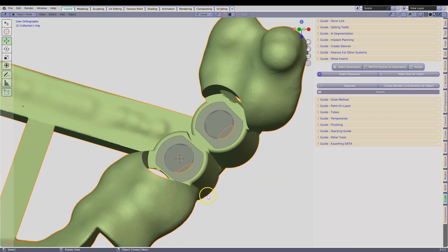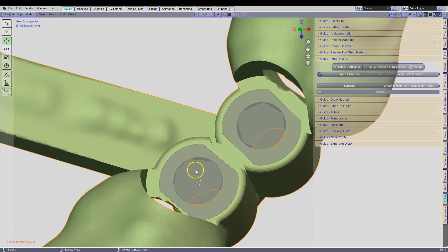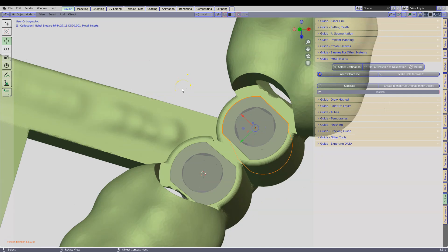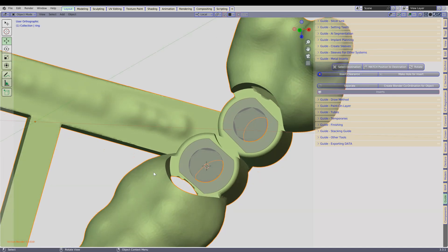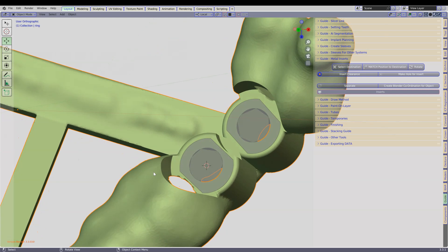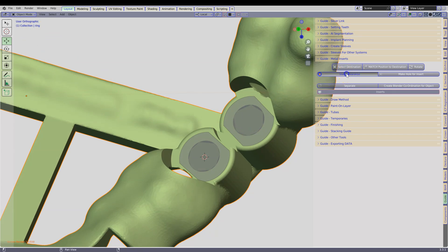Finally we would like to cut the guide. Notice that these inserts now have the order numbers included, which makes ordering way more simpler. Make sure that you select the object. This object is called Ring. Now click on Insert Clearance.